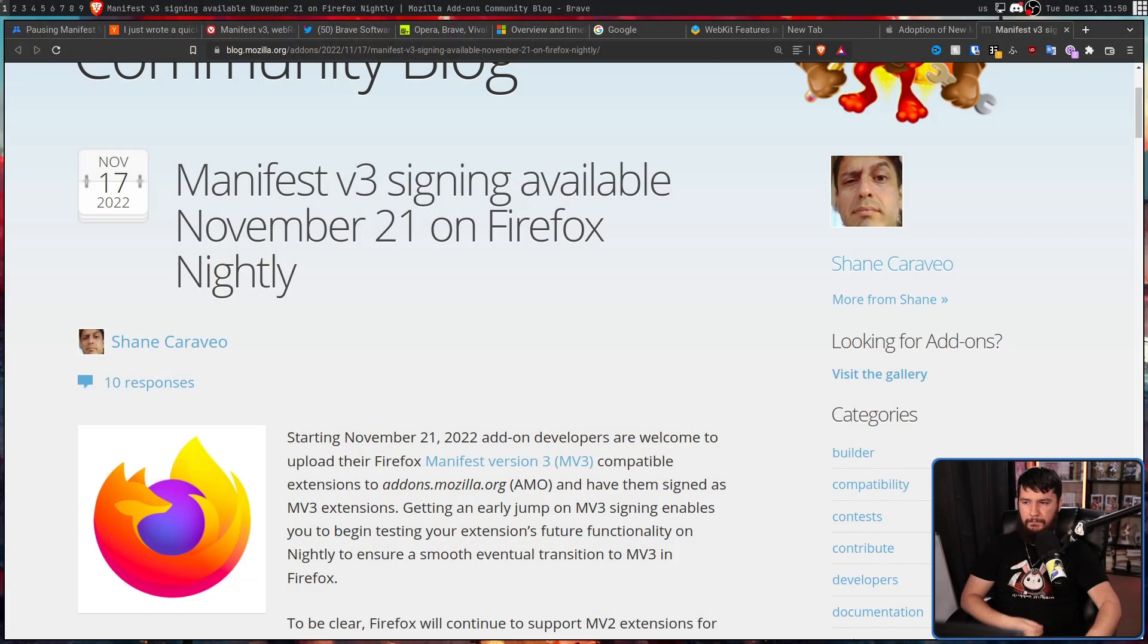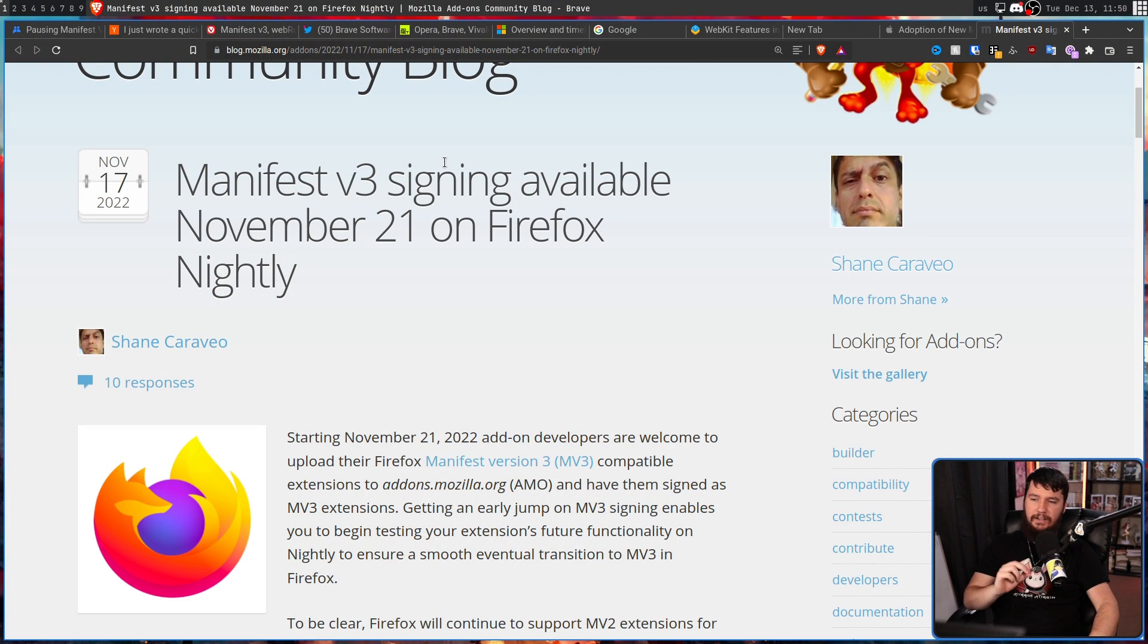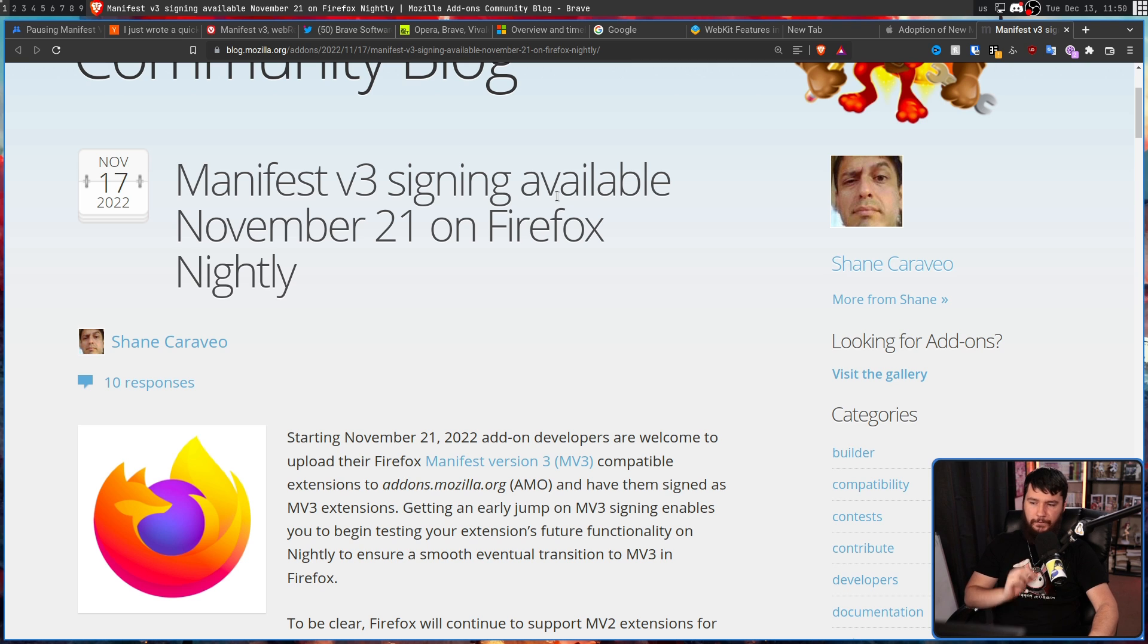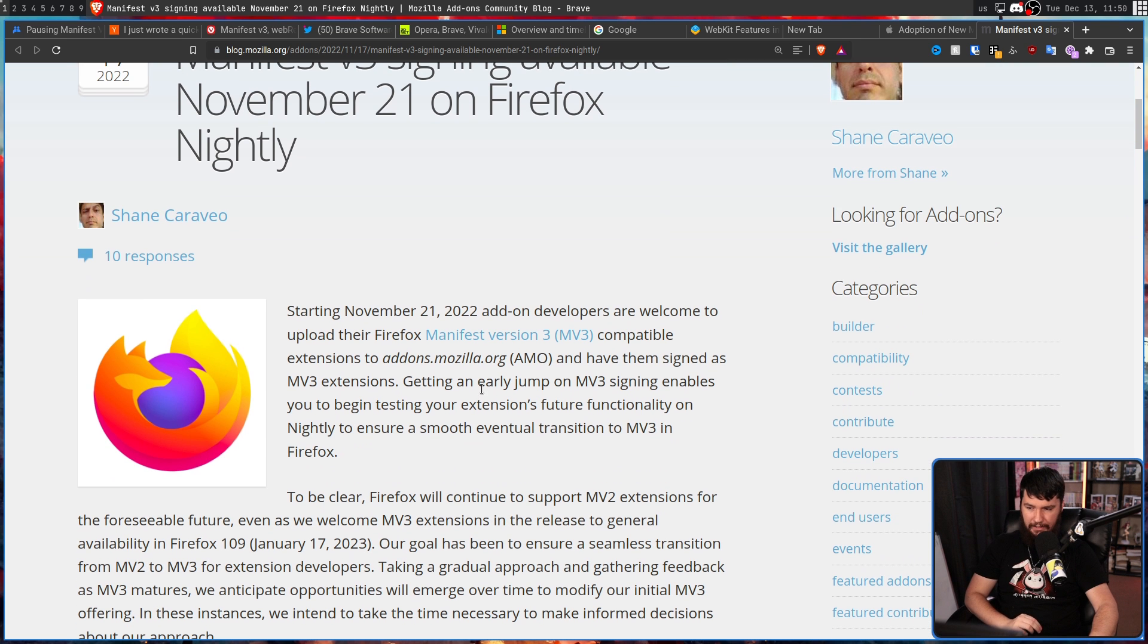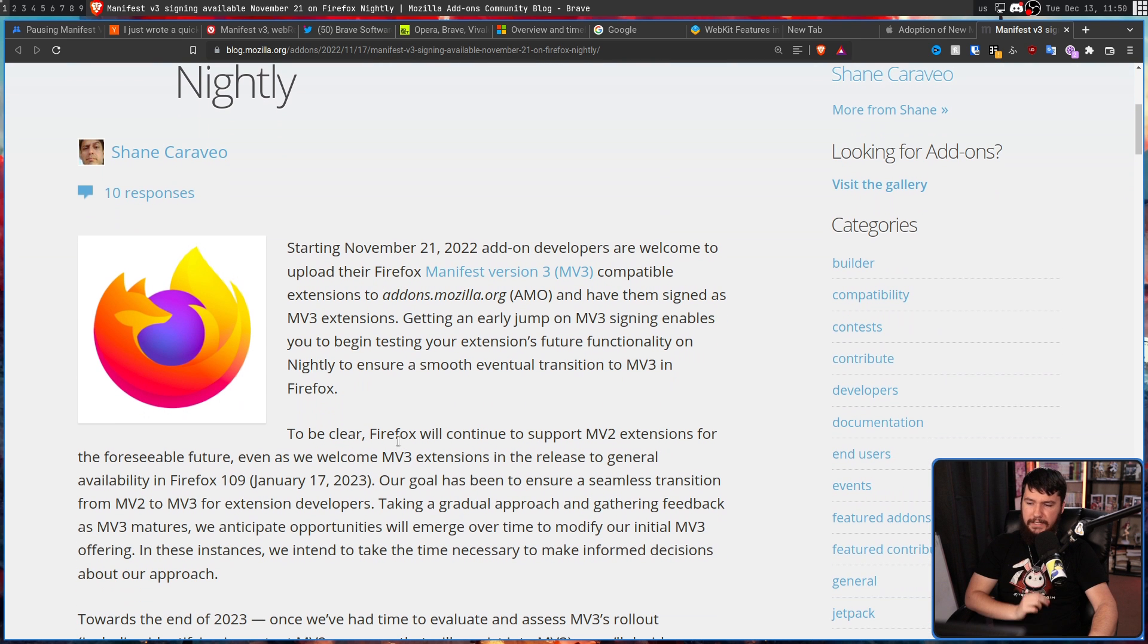And then there's Mozilla and Firefox. They have spoken a lot about MV2 and MV3, with their latest blog post on it being Manifest V3, signing available November 21st on Firefox Nightly. To be clear,